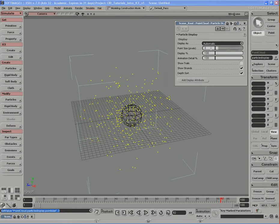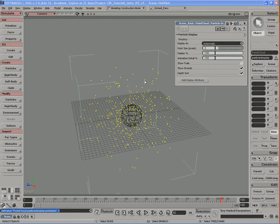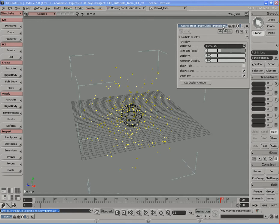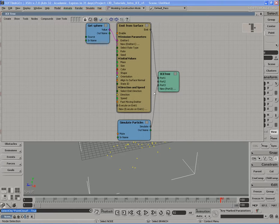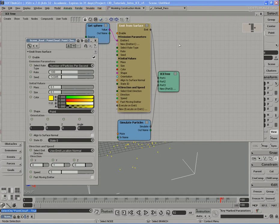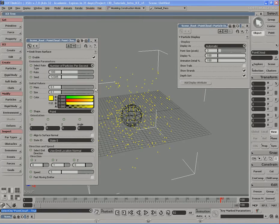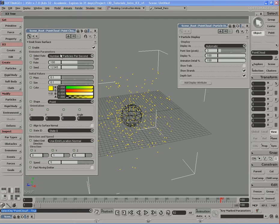We can also set the display percentage. Let me go ahead and pin down this PPG by clicking that little keyhole icon. I'll select the particle cloud and open up an ICE tree view here. I'll double-click the Emit from Surface compound to open up its PPG and